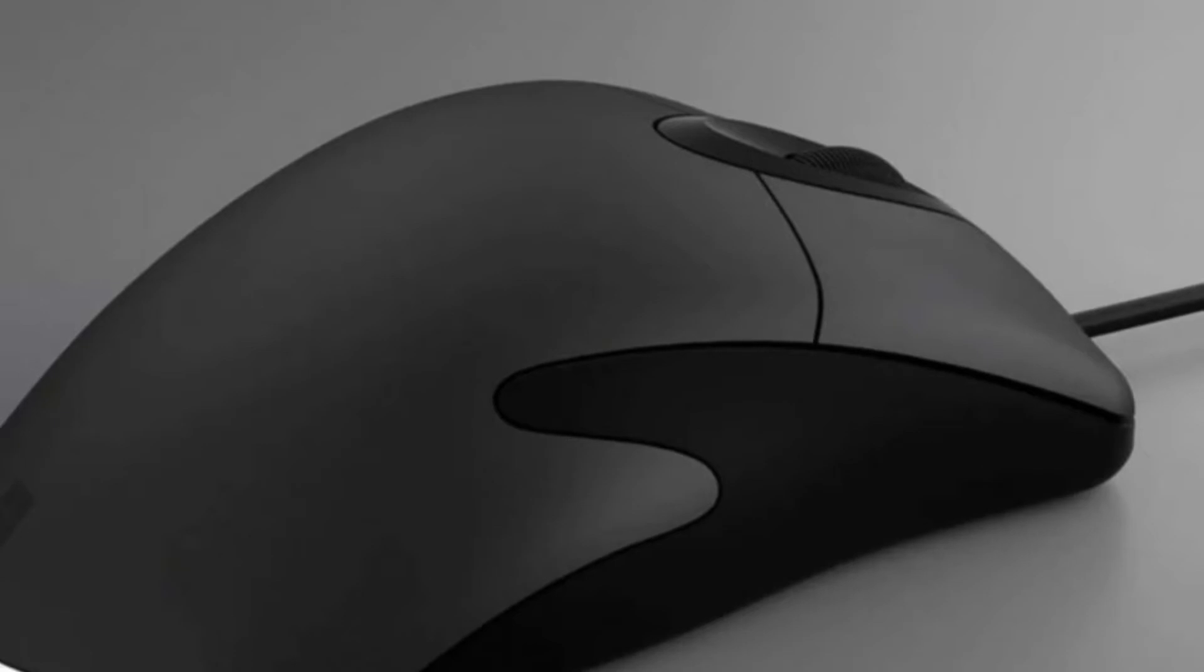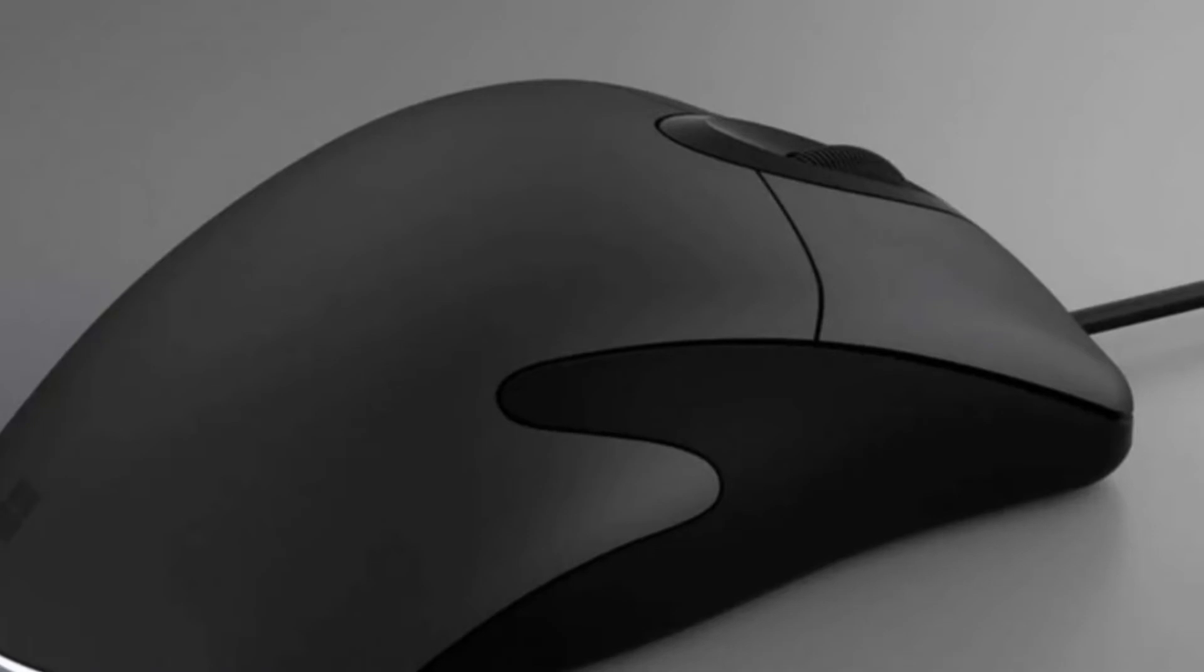Now Microsoft has brought it back to life with the new IntelliMouse Classic, making my nerdy heart skip a beat. It's available from the Microsoft Store now for $40 bucks.